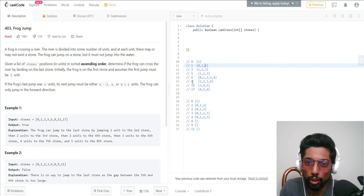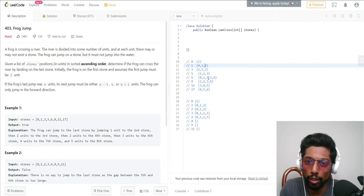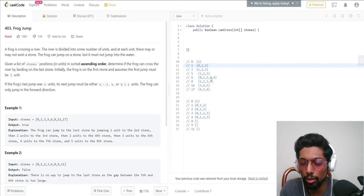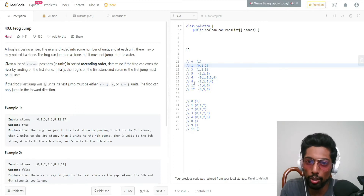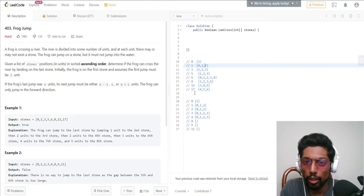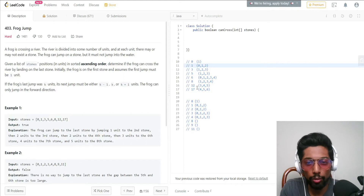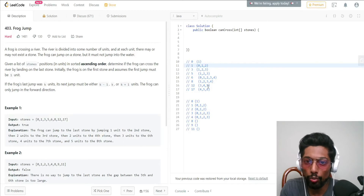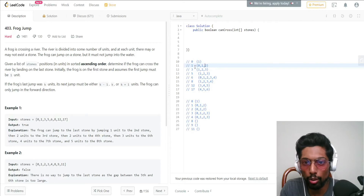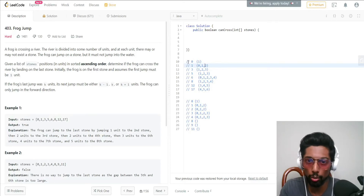For stone 12, we can come from stone 8 — eight plus four is twelve — so the combinations are 3, 4, and 5. For stone 17, we check if we can come from stone 12: 12 plus 3 is 15 (not there), 12 plus 4 is 16 (not there), 12 plus 5 is 17 — yes! So the combinations are 4, 5, and 6. We can reach stone 17, so we return true for this example.